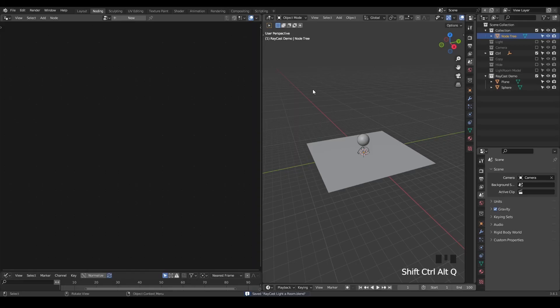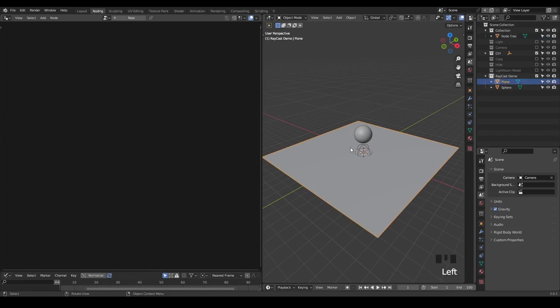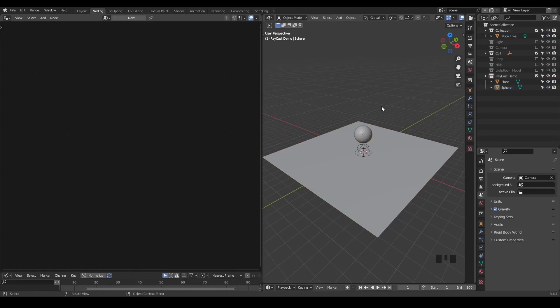So let's start. Here we are in Blender, and this is a very simple setup. I have a raycast demo collection in which I have a plane and a sphere. We're going through the initial question asked by the user, and then we will move on to do our animation.